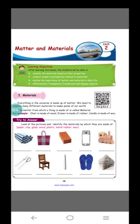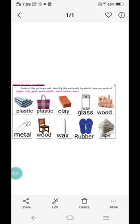The first example is a tube made of paper. The next is a plastic bag, then clay, then glass, then a picture frame made of wood, a spoon made of metal, a chair made of wood, a candle made of wax, a slipper made of rubber, and a newspaper made of paper.